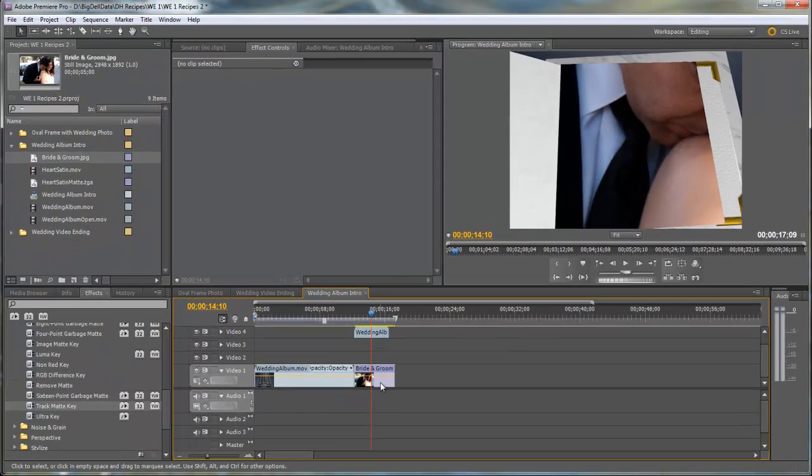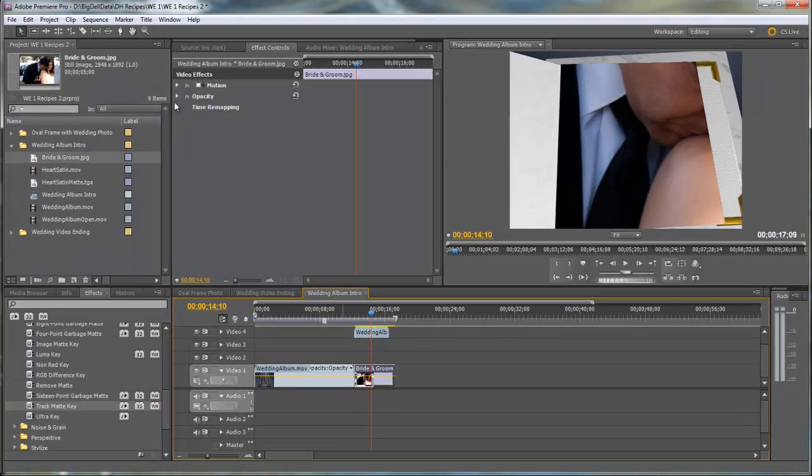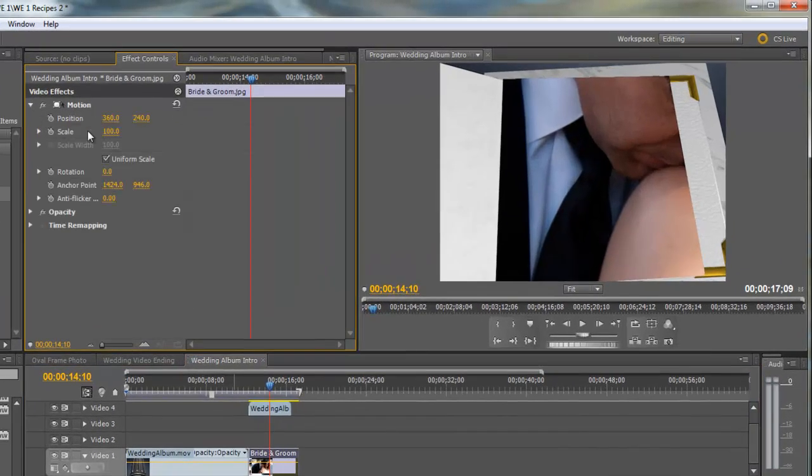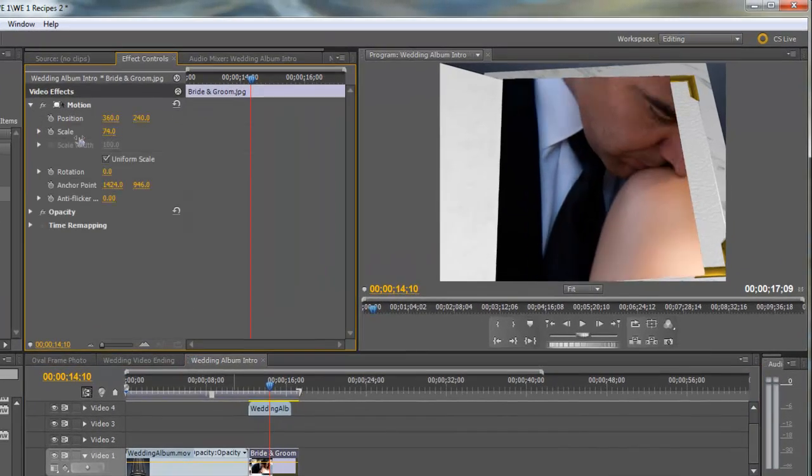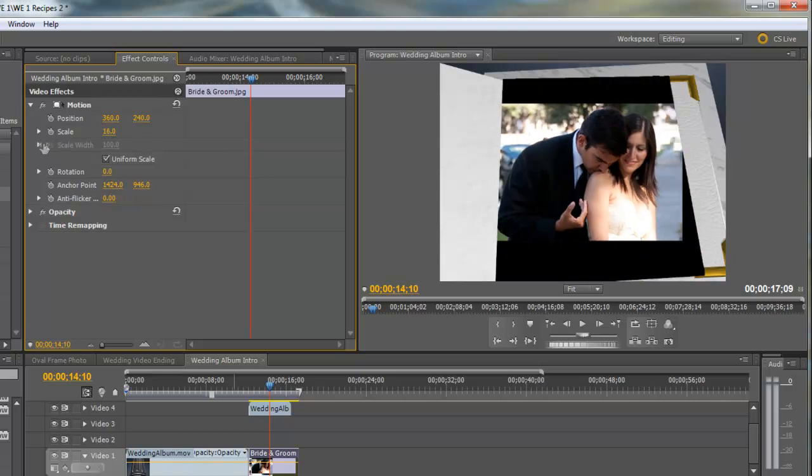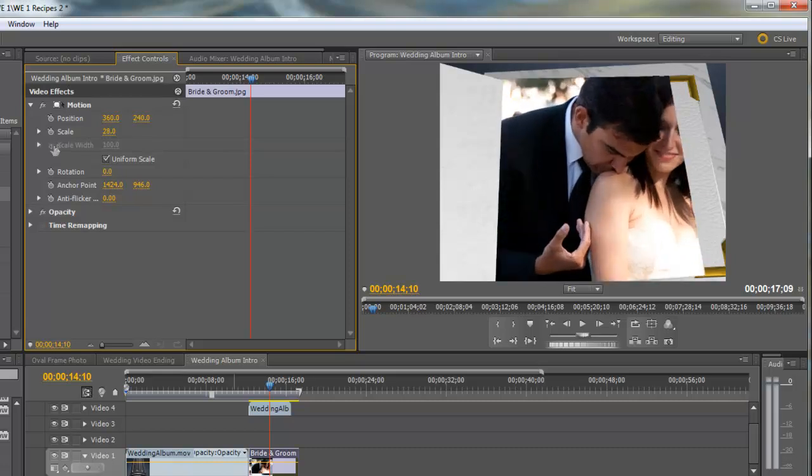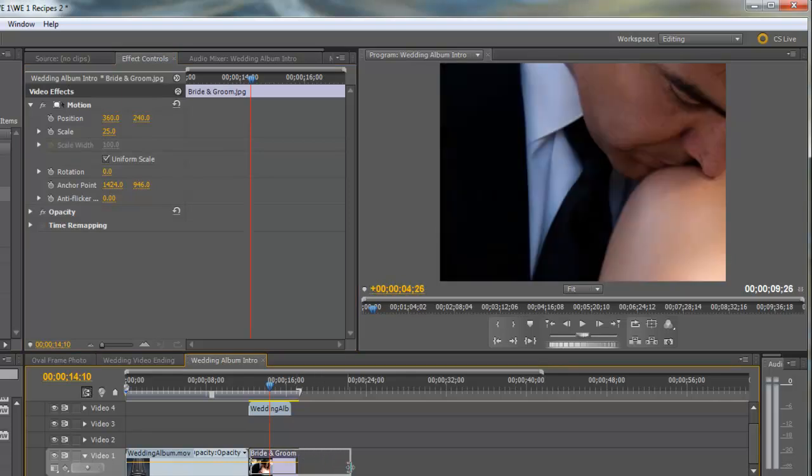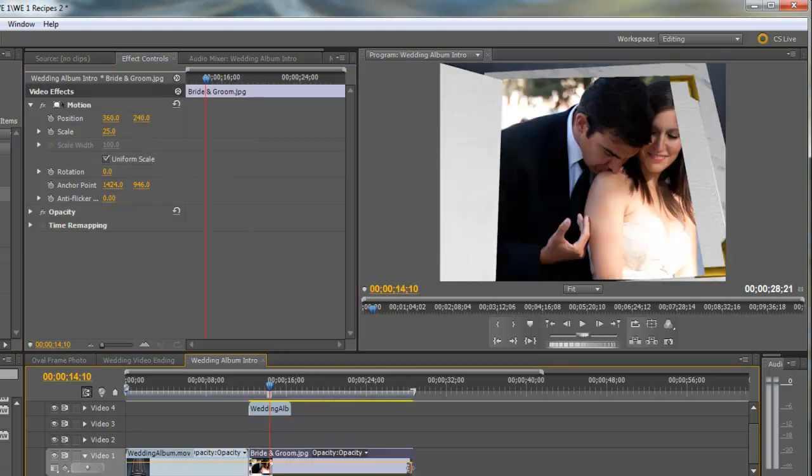So if we click on it, it will come up here in the Video Effects under the Motion and we'll drag it to the left to scale it down. About right there. Let's also go ahead and extend out the duration of that.